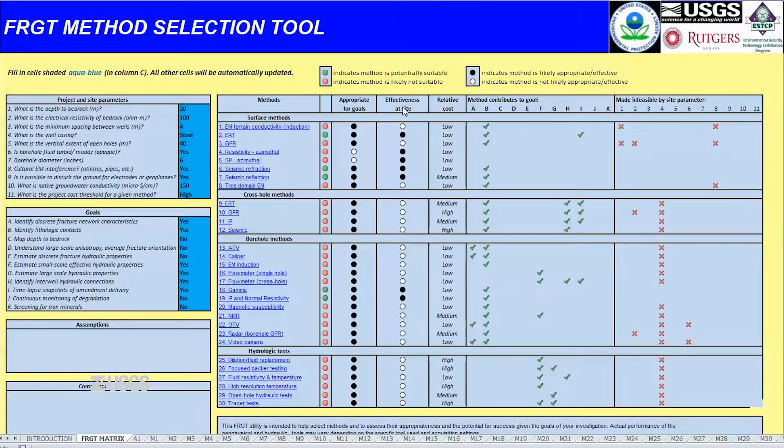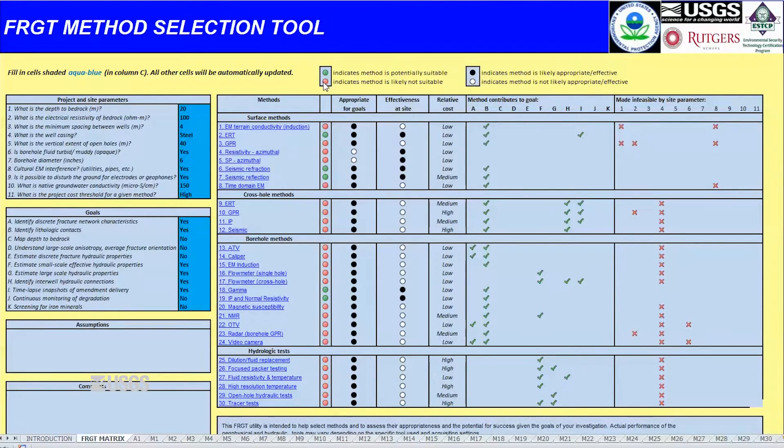Buttons indicate whether a tool is appropriate for the given field site and study objectives, with green indicating suitable and red unsuitable.